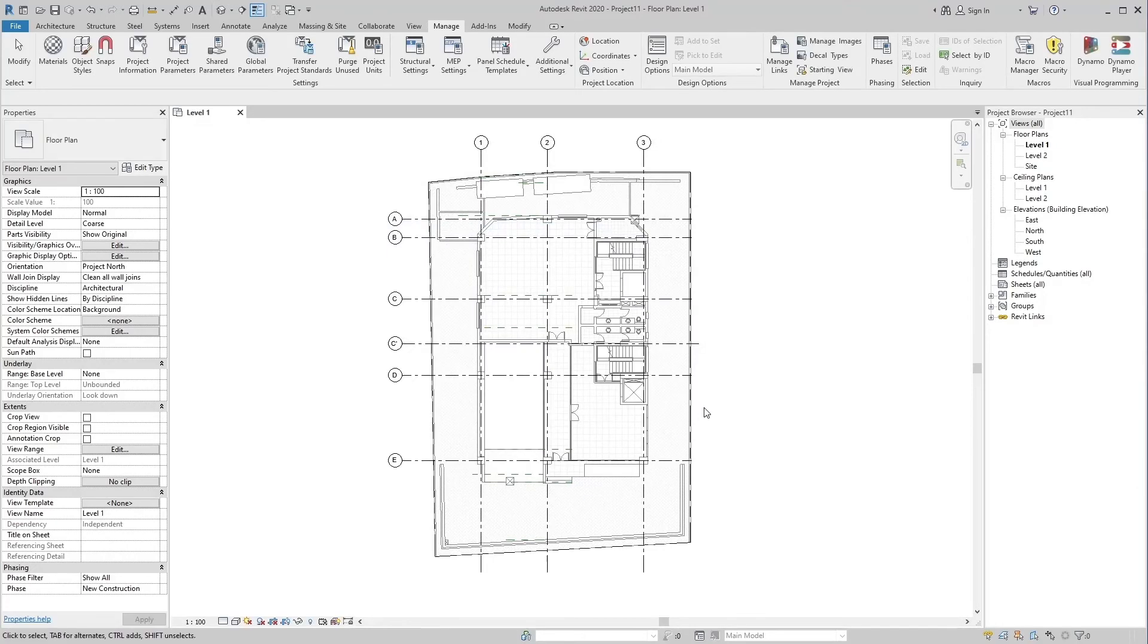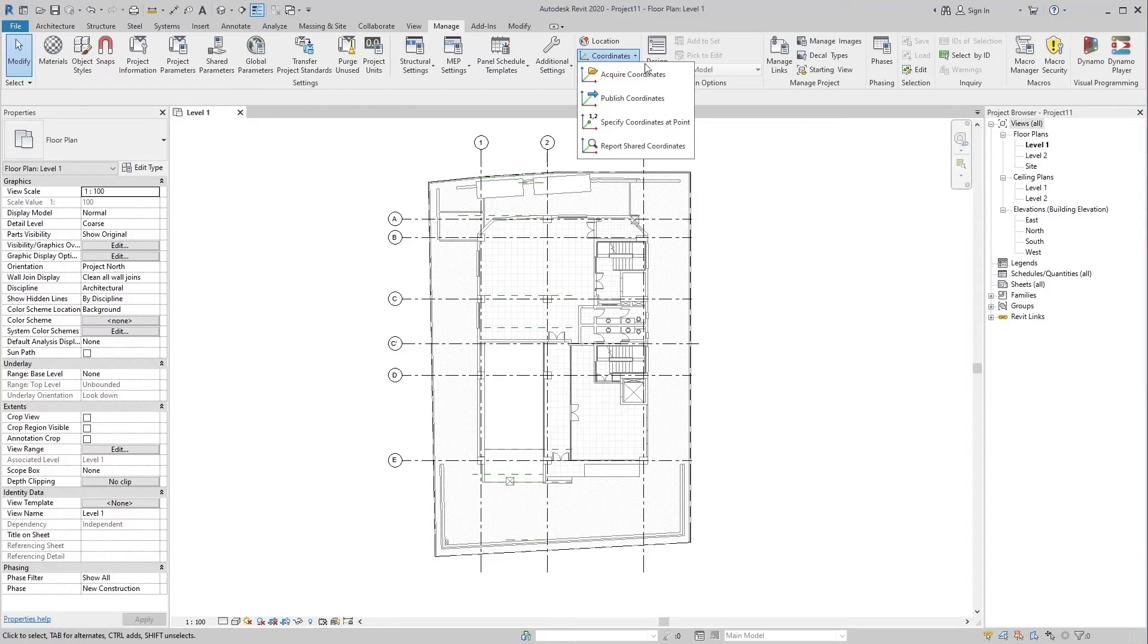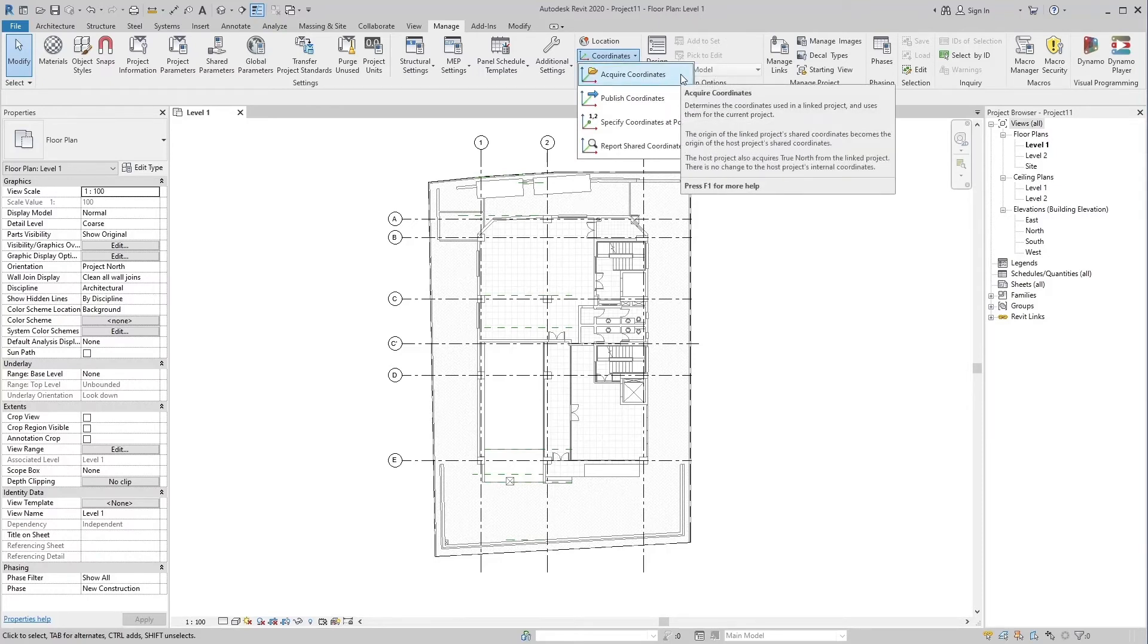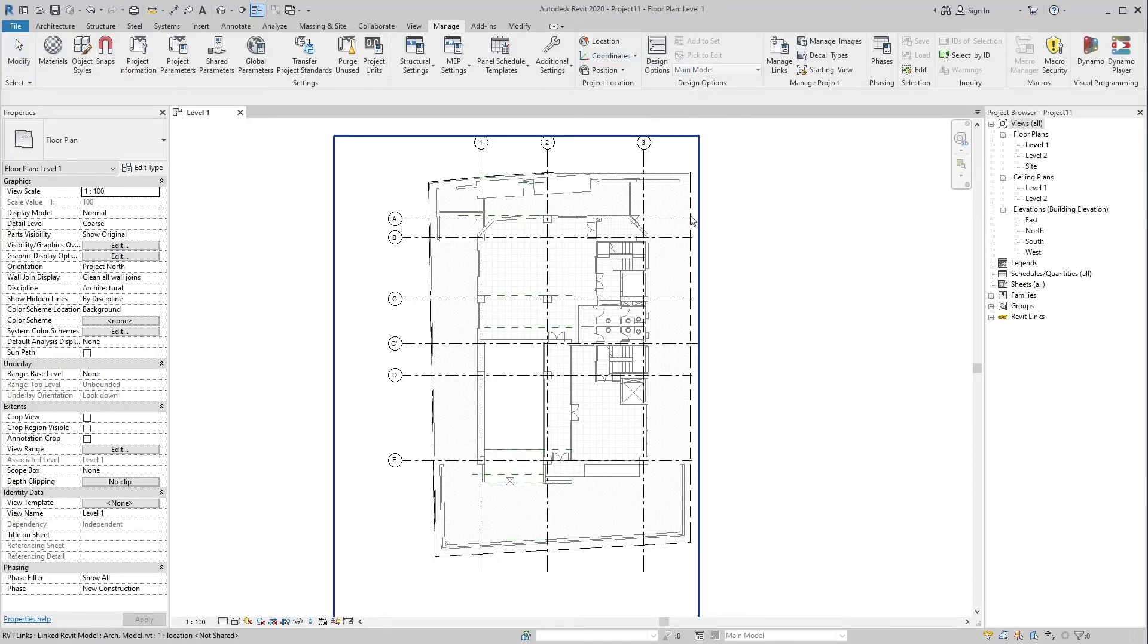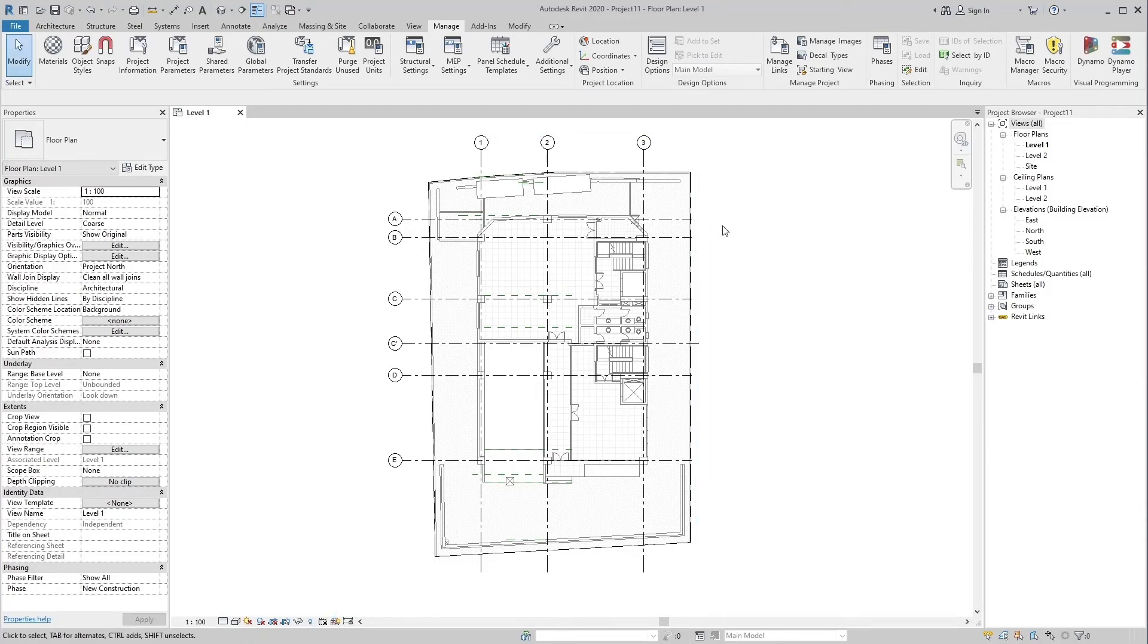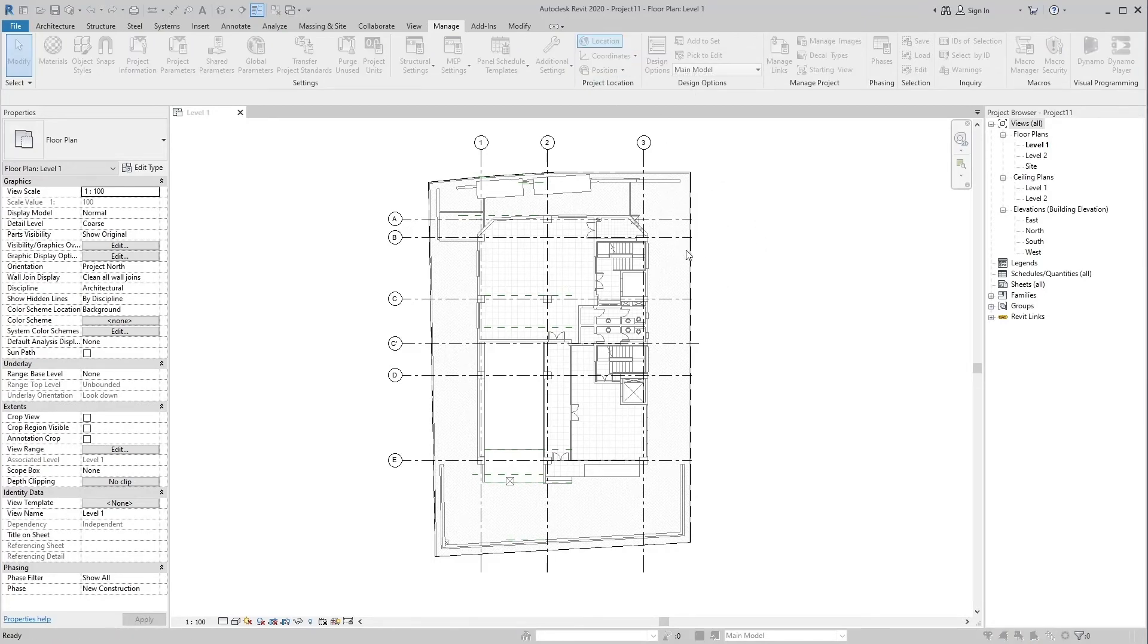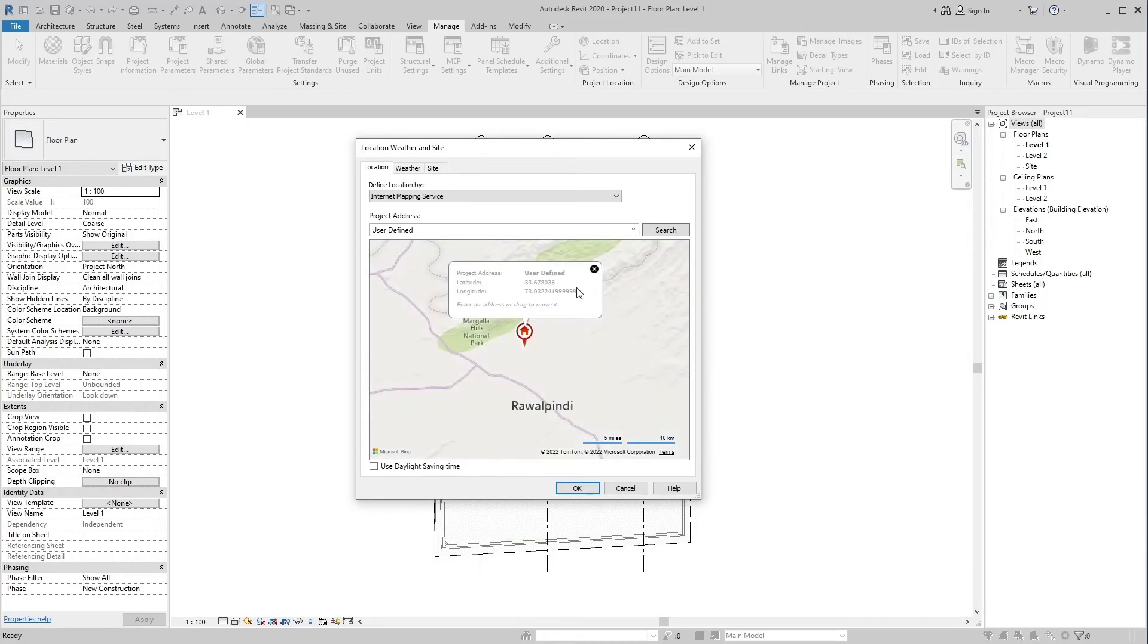In the first method, drop down the coordinates menu in the Project Location panel in the Manage tab and select the Acquire coordinates tool. Next, you have to select the link file which coordinates you want to get in this host model. That's it. Now you can check the coordinates of this project with the Location tool. We have the link file coordinates.